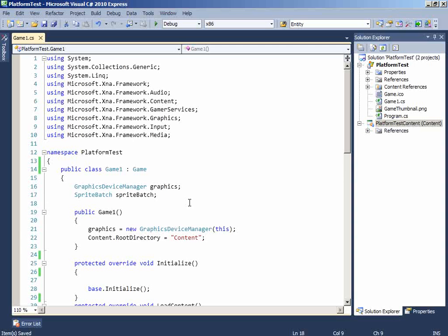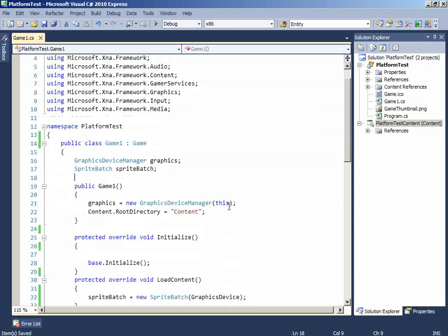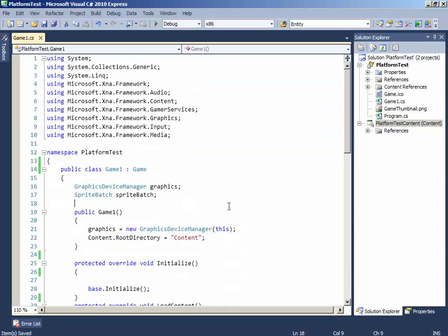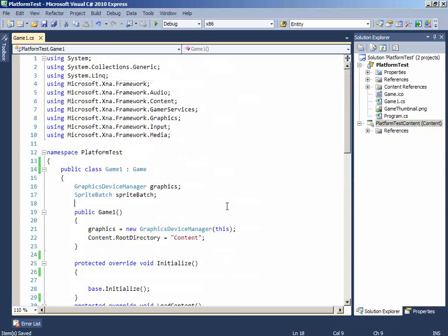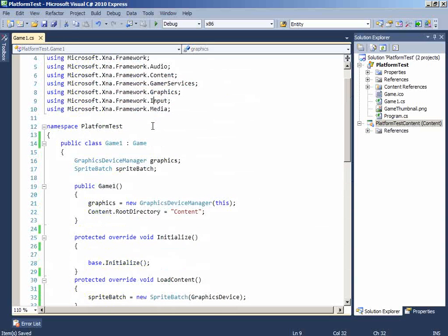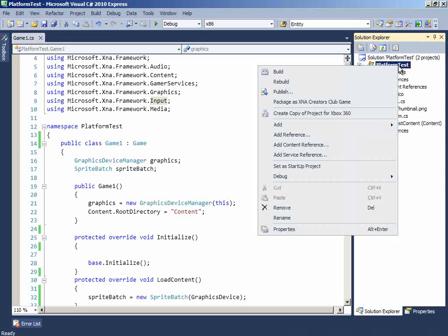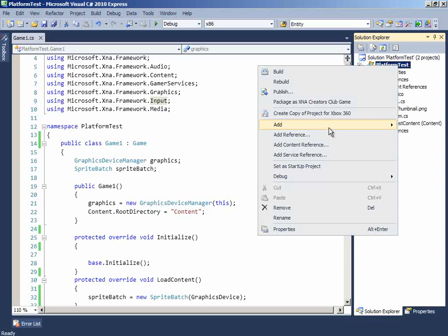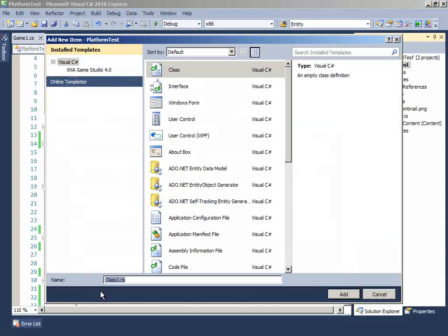Now, in our game, we need to have objects, right? So, to hold the object, we will create a class. So, let's do it. Right click the Platform Test, add new class. And name it Sprite.